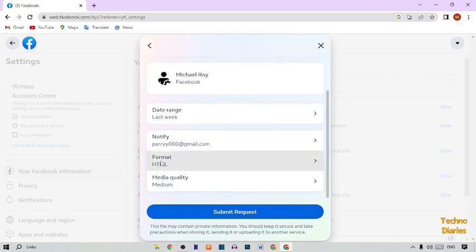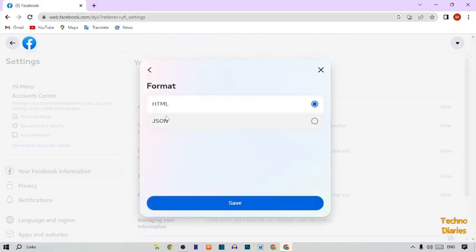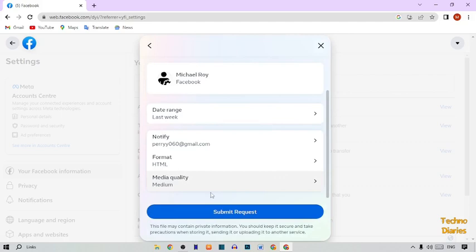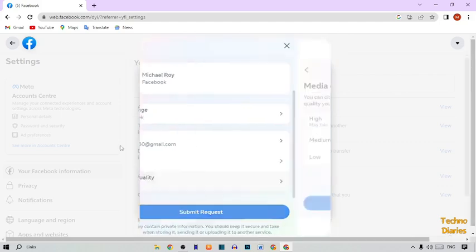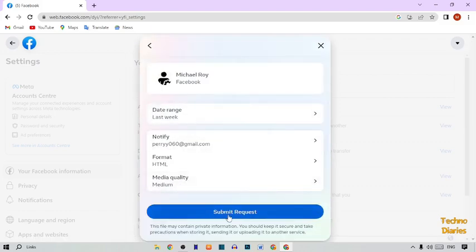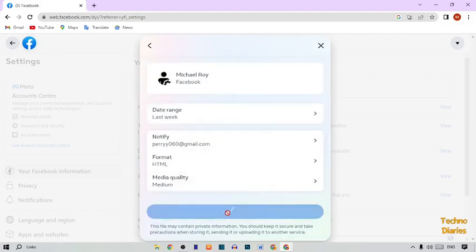Simply click on Save. Here you can see the format is HTML. Go back and here you can see the quality is set to Medium. You can also select High quality if you want, but I'm going to select Medium. Simply click on Submit Request.